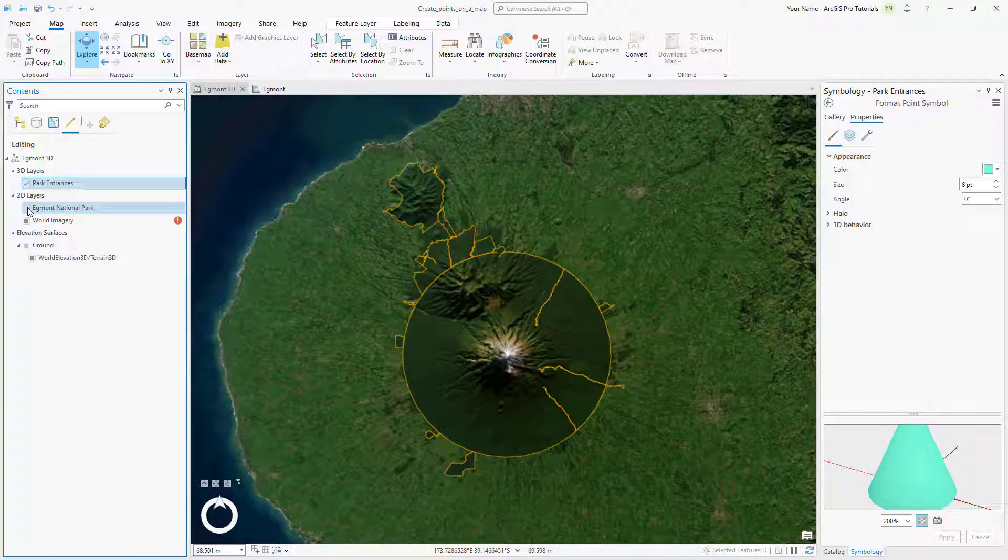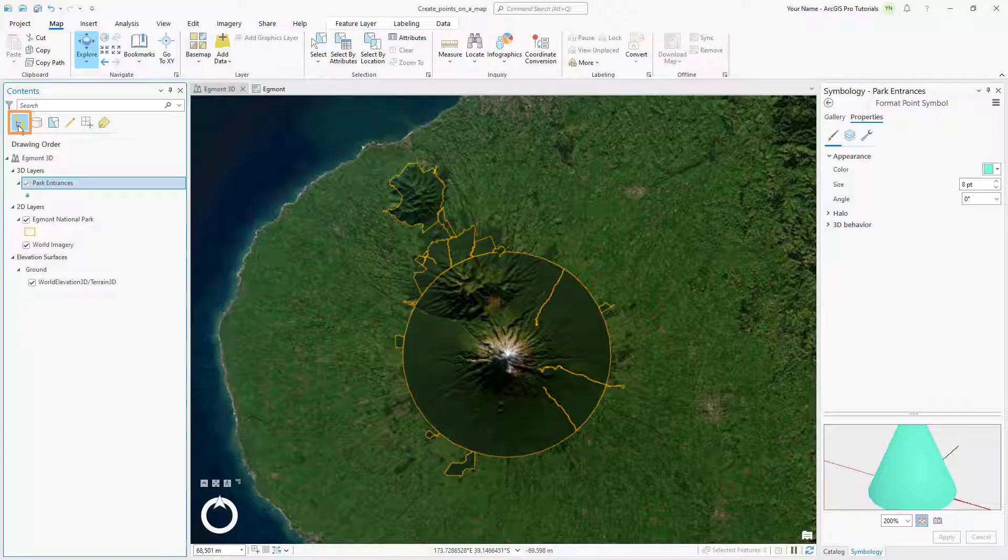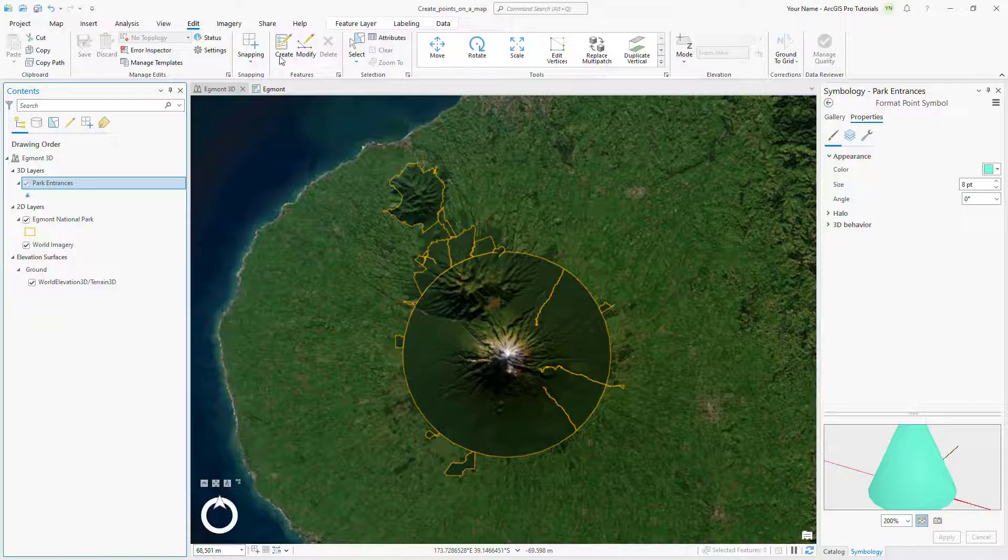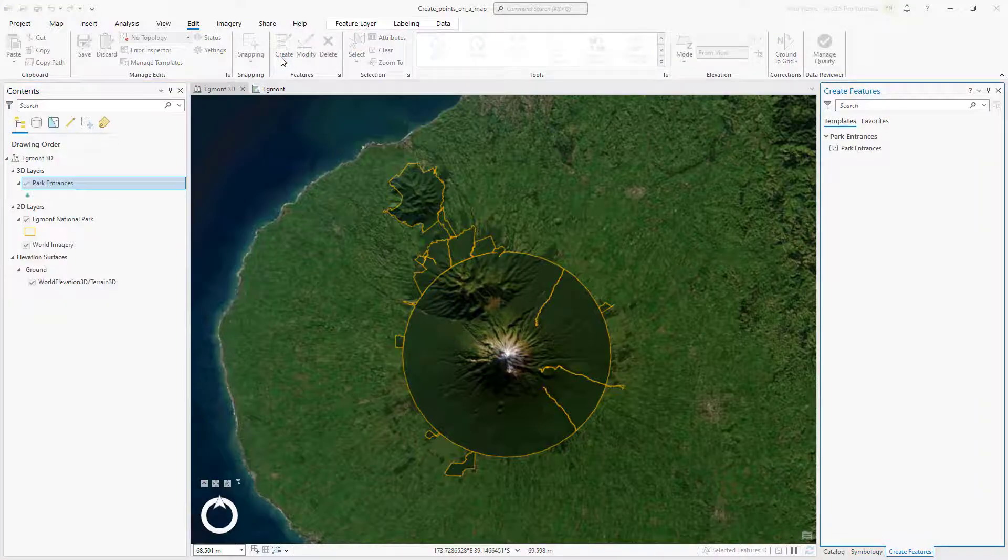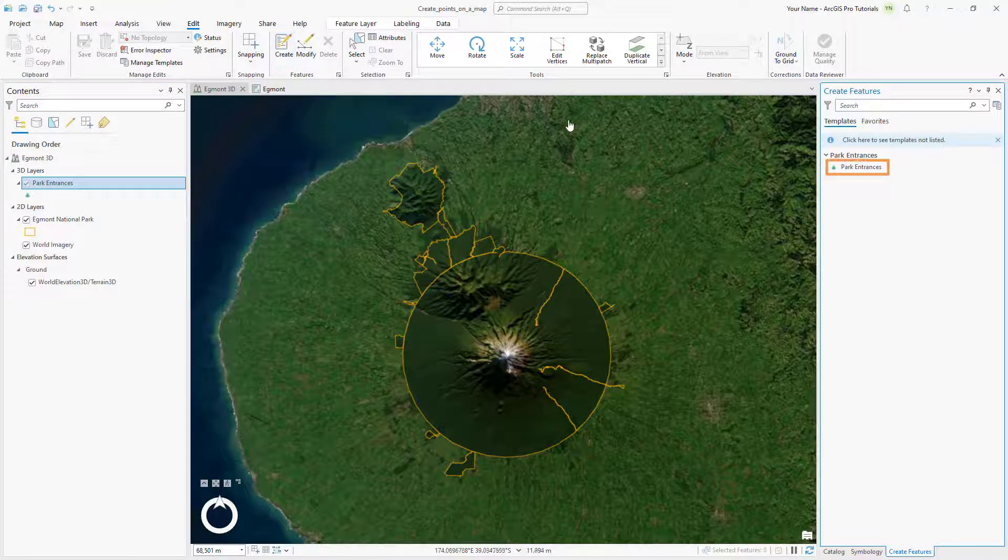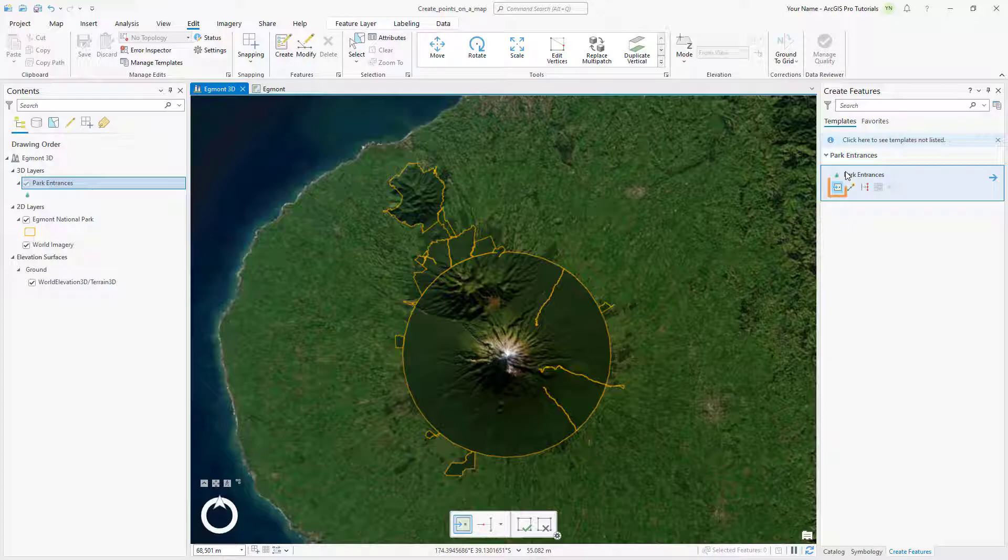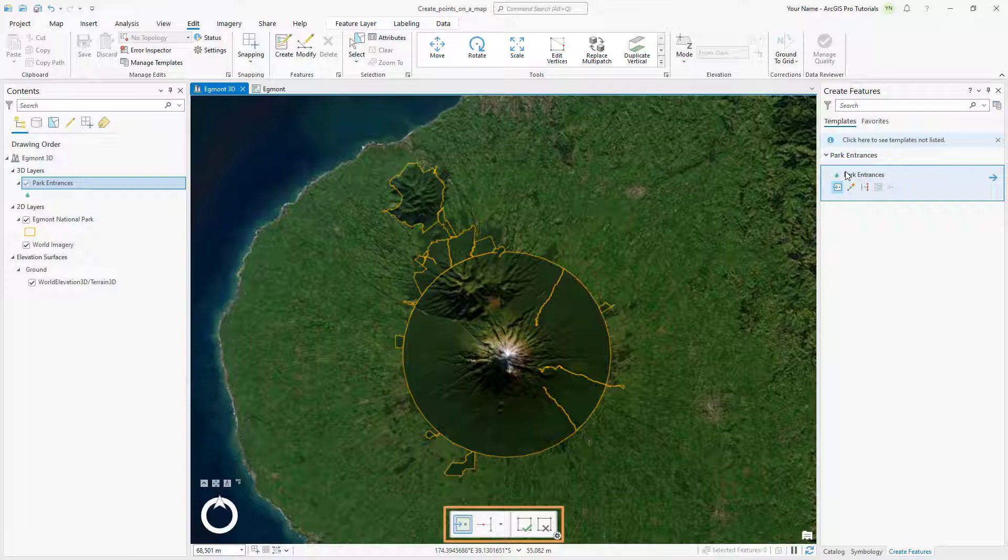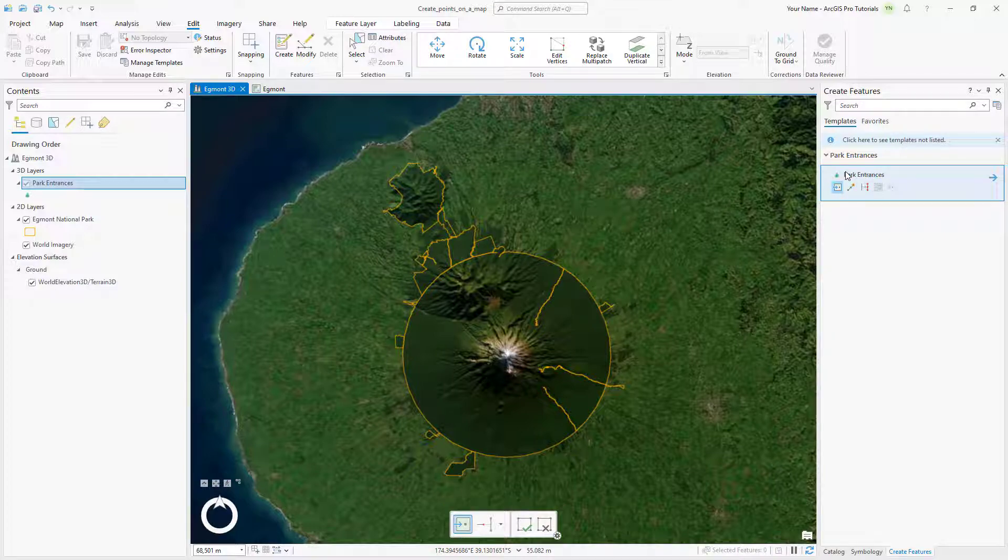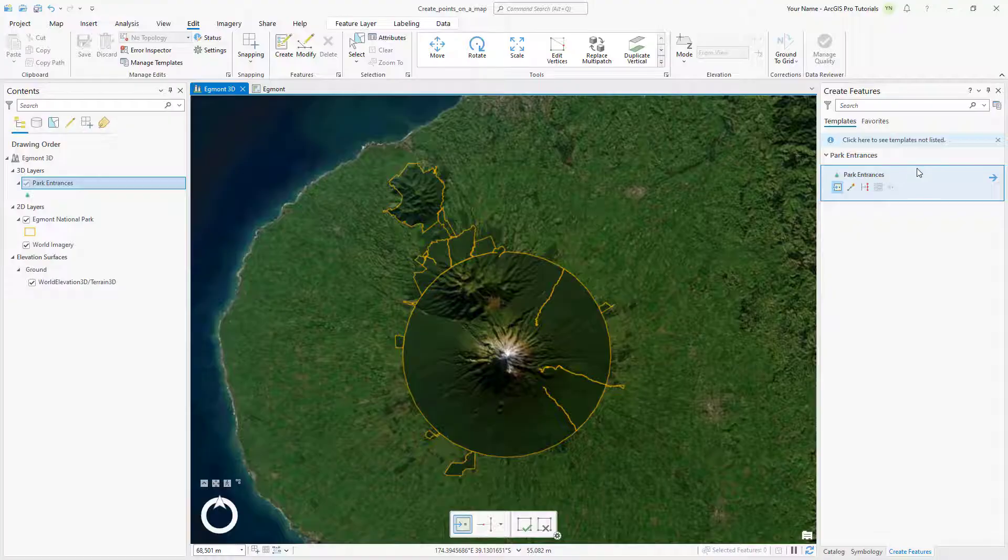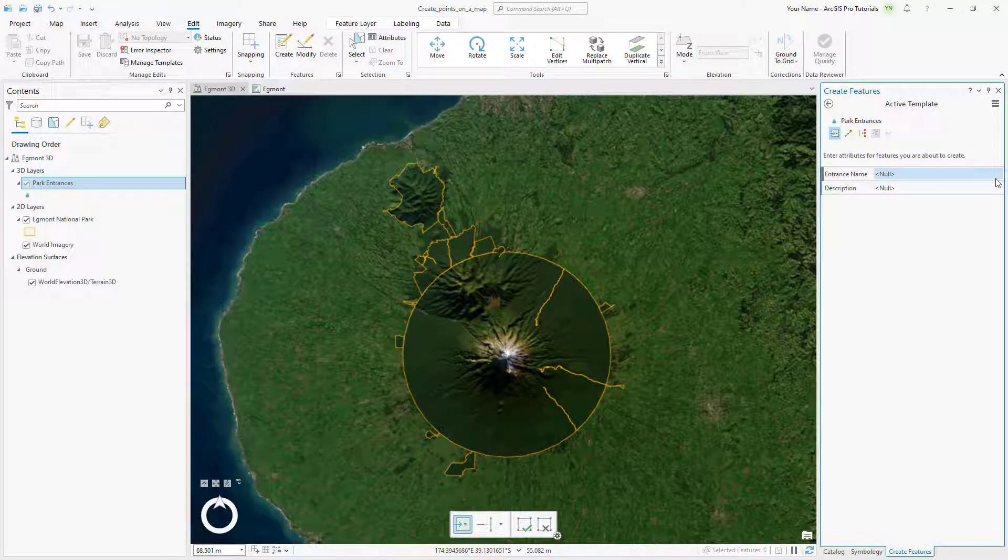In the Contents pane, switch back to the List by Drawing Order tab. On the Edit tab, click Create to open the Create Features pane. Click the Park Entrances template. The Point tool is selected by default. A Construction toolbar also appears on the 3D scene to help you create and edit features, but you won't use it for this tutorial.